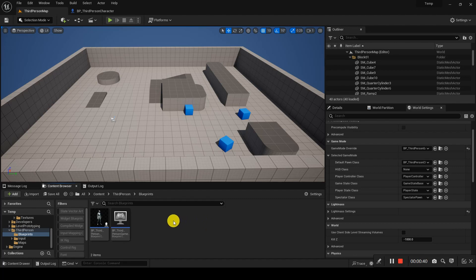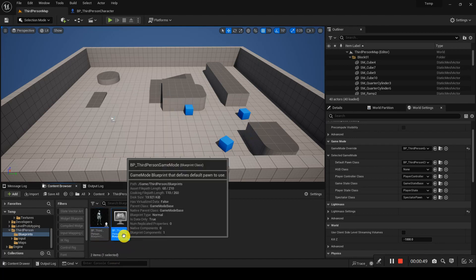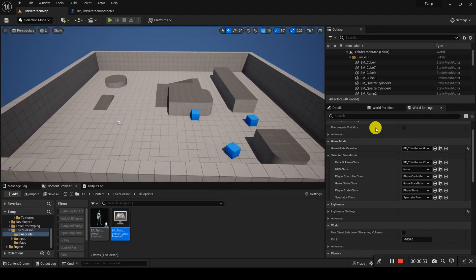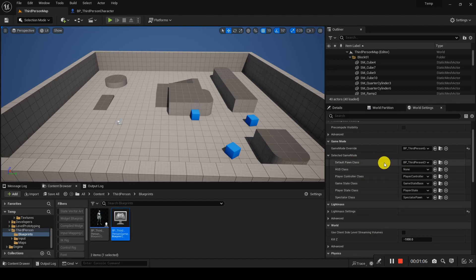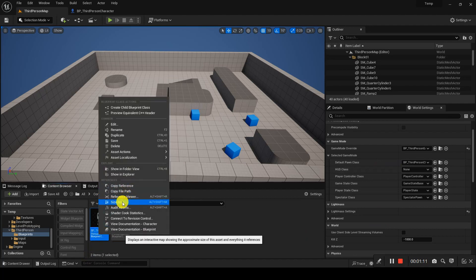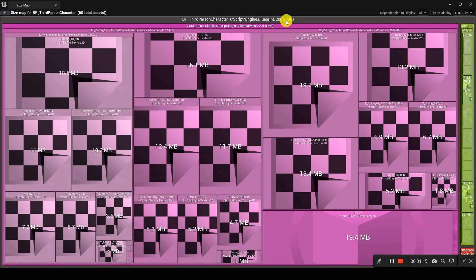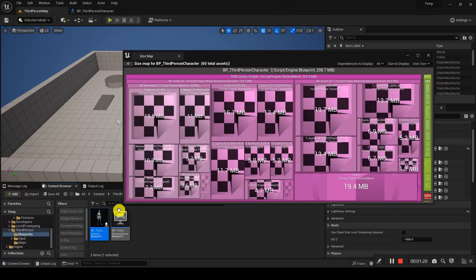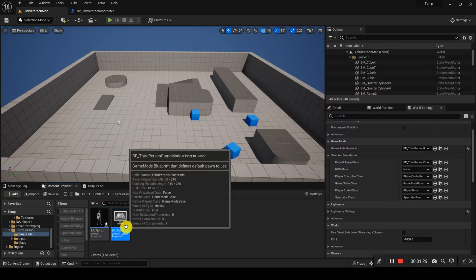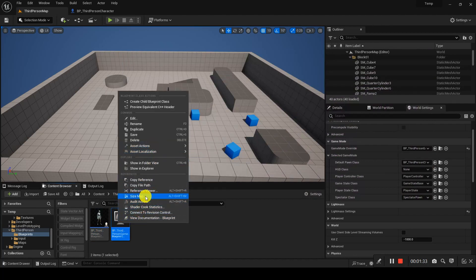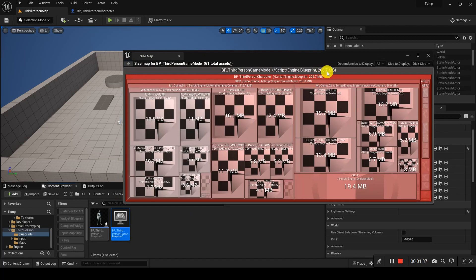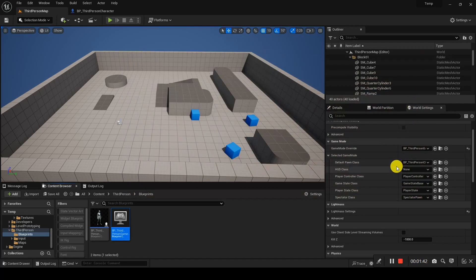When we open the level — this is the third person template — right-clicking in the third person shows the game mode. In the world settings, I have my game mode, which contains references like what pawn class I'm using, the player controller, and everything. If I check the size map, it is showing 208.7 MB being consumed because of the skeletal mesh SKM_Quinn_Simple already inside it.